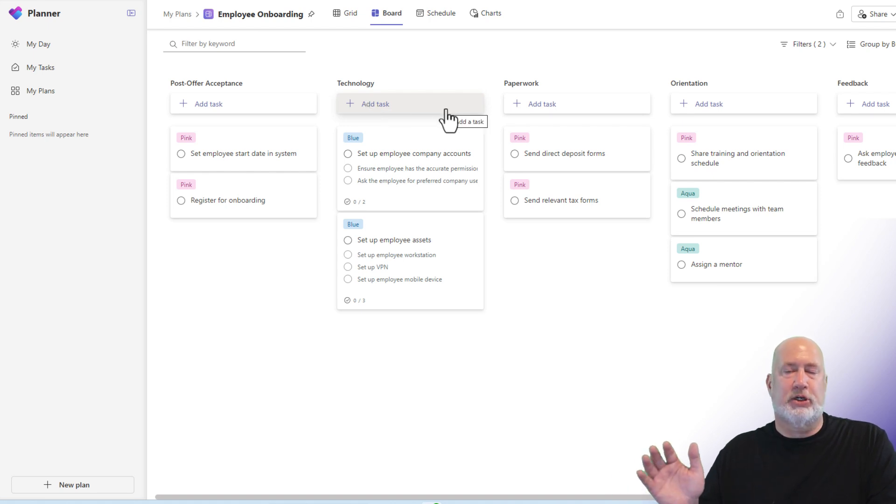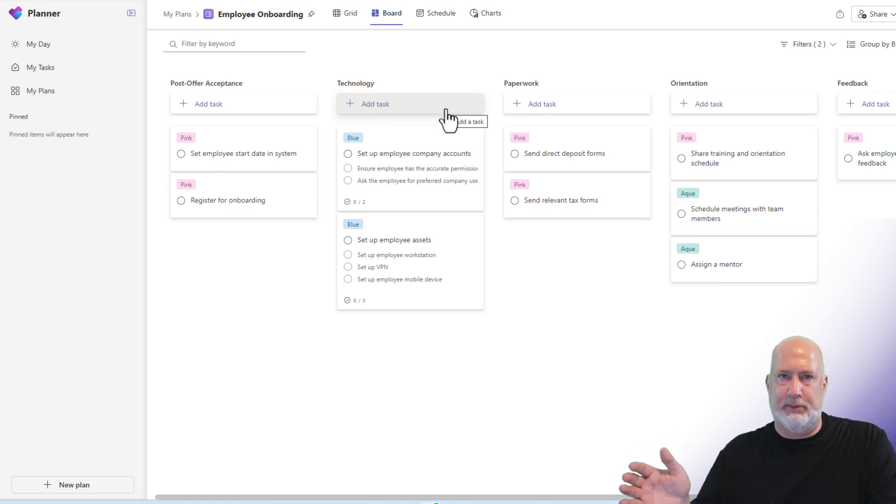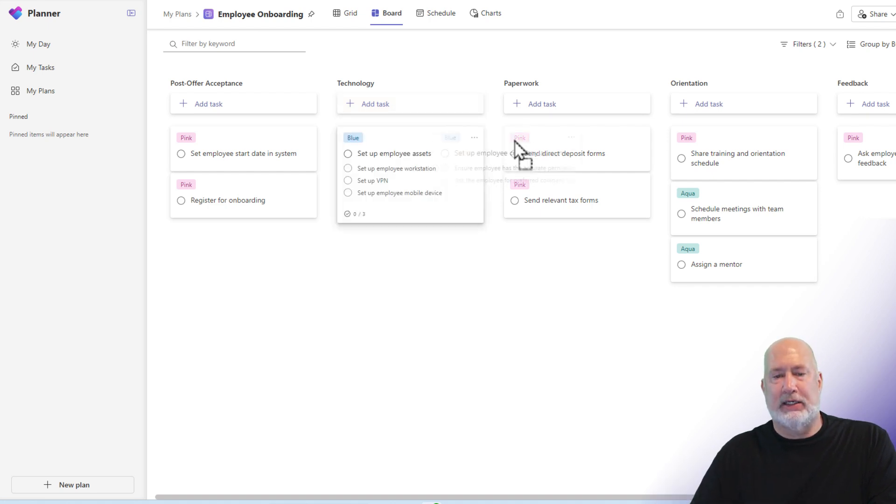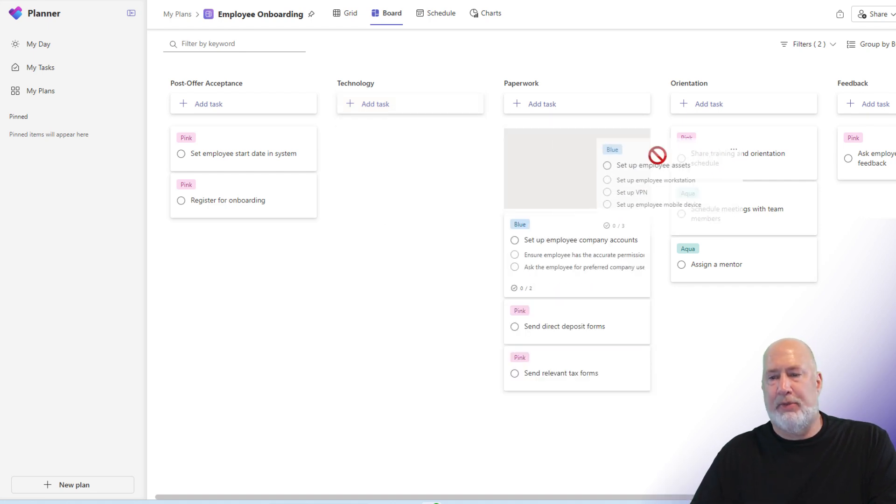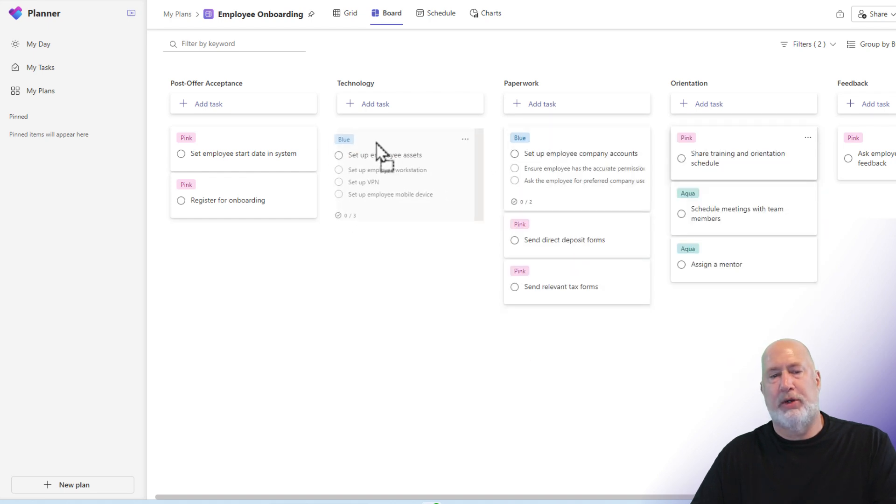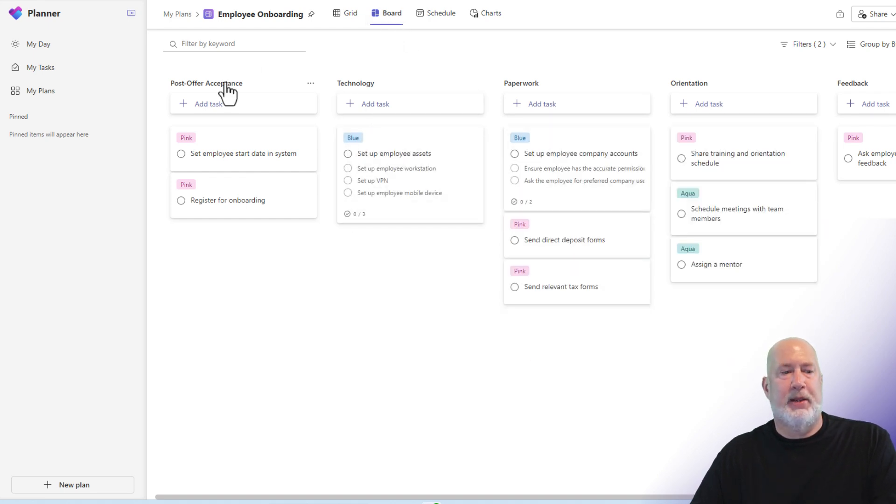But this is a great feature because I've been asked this question a lot of times about people that use Microsoft To-Do. Can you have these cards? And I can sit here and drag and drop them around if I want to. Great feature right here.